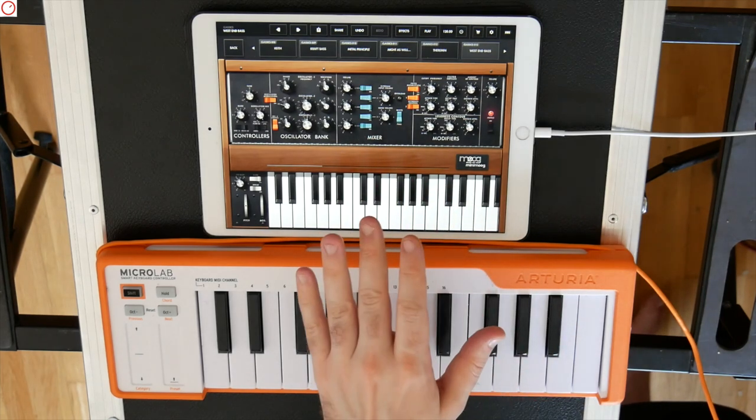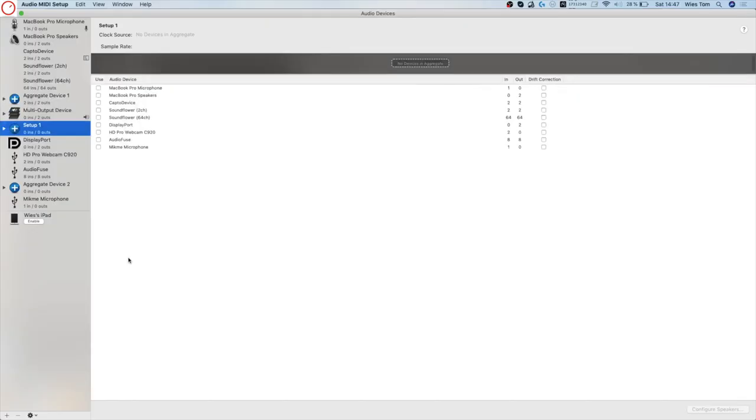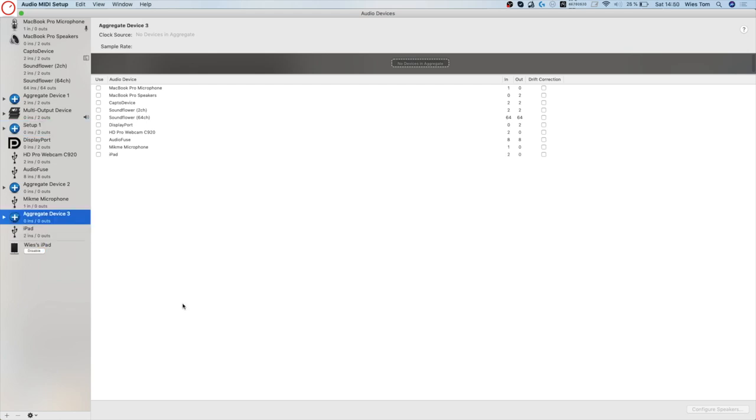When this is done, we go to the Audio MIDI setup in macOS. And then you can see the different devices. And on the left side here you can see your iPad. Here it's my name and then the iPad. Then you press Enable. Then your iPad is enabled. You can see here on the list then iPad, but also your other audio interfaces.